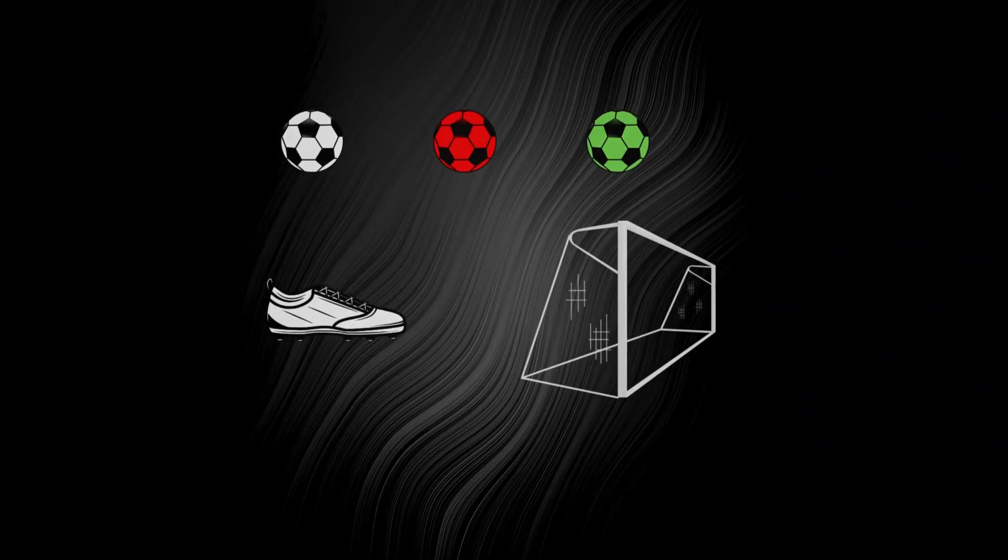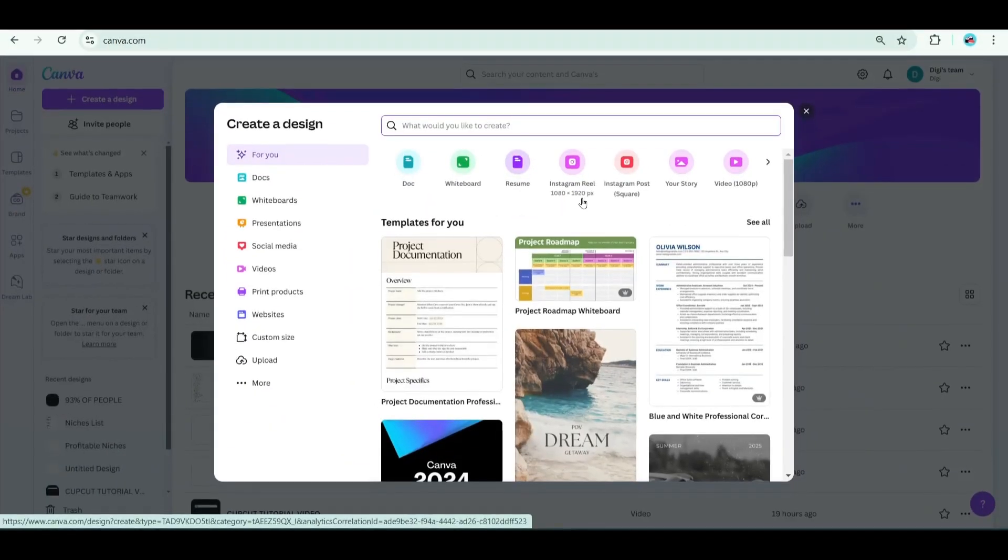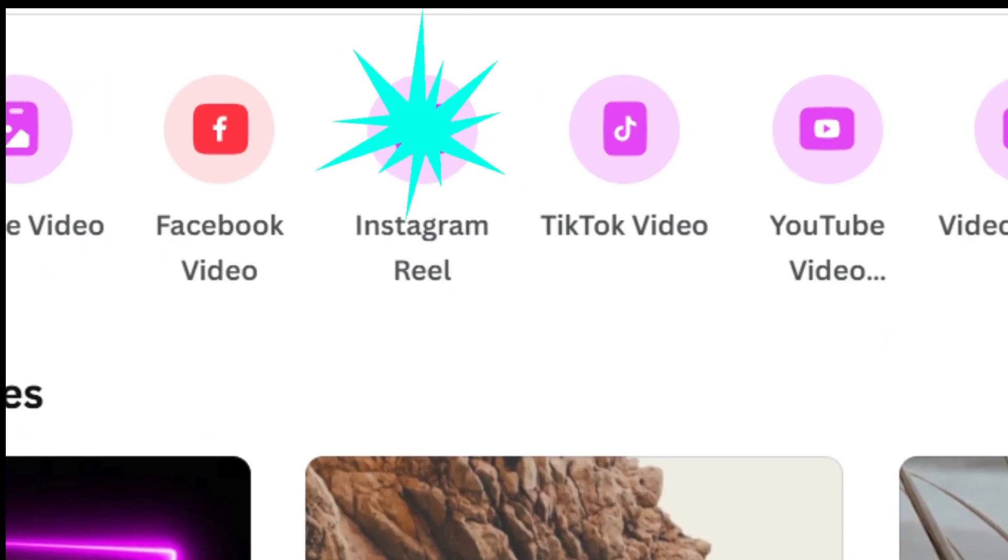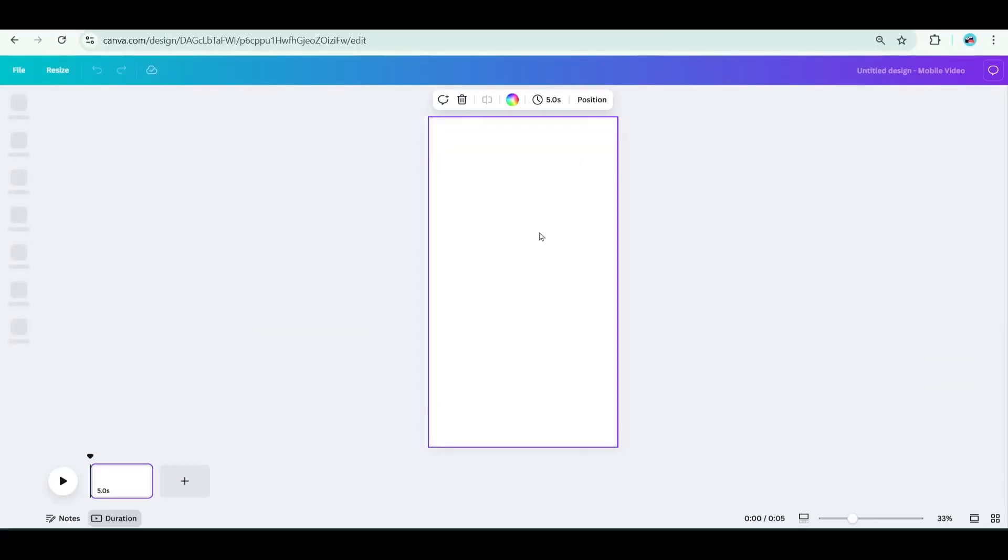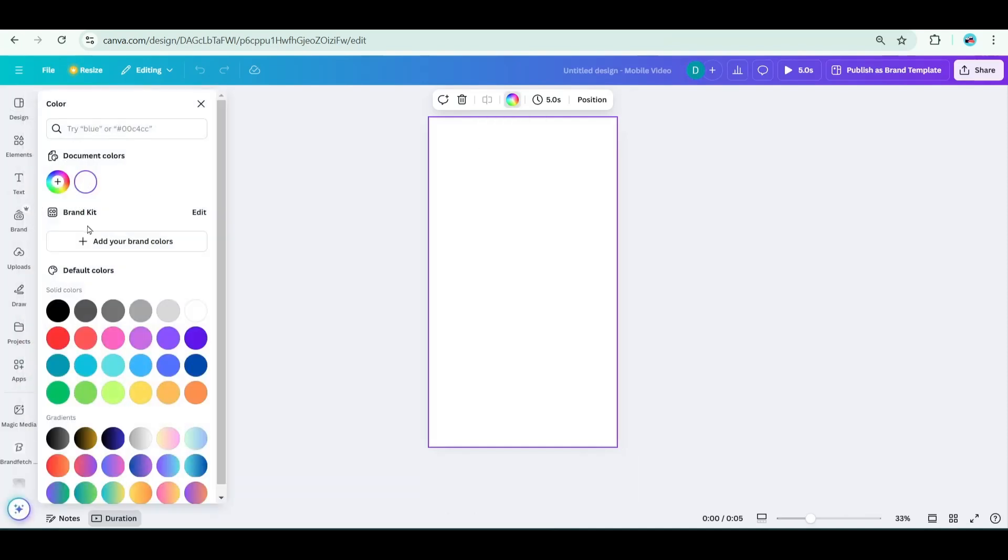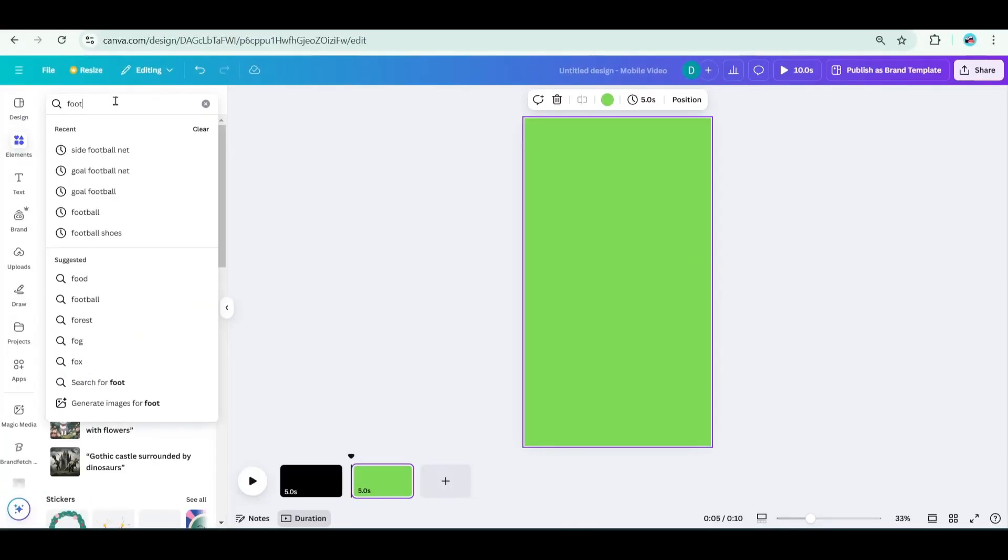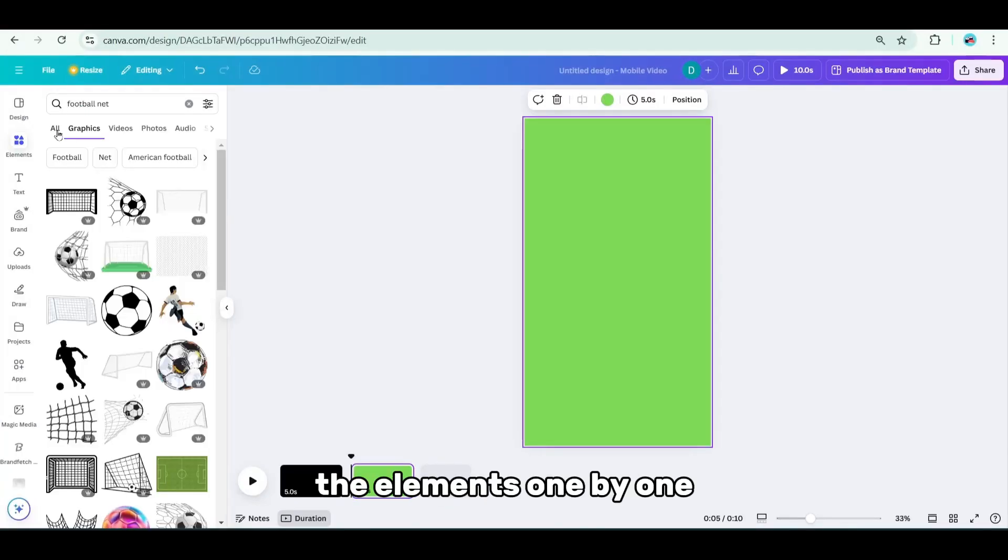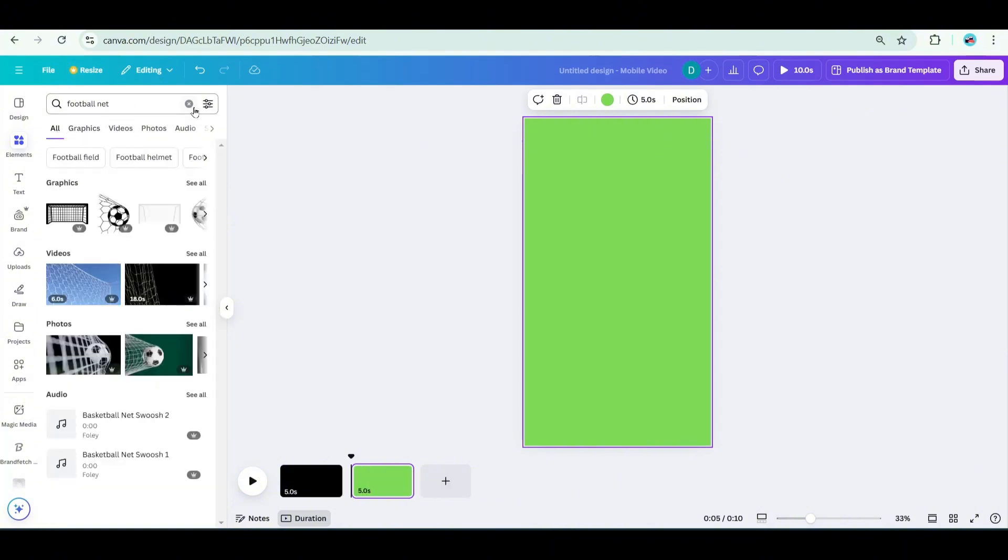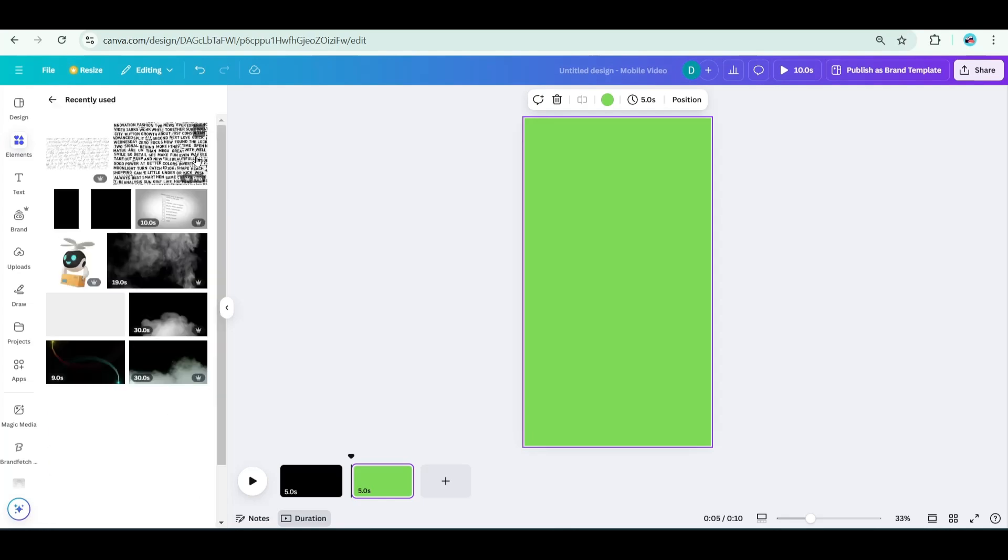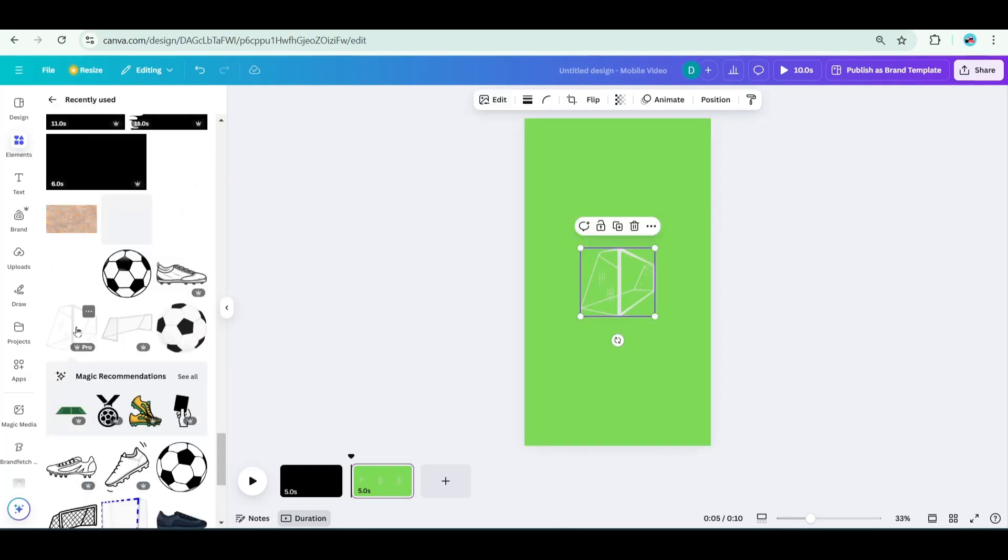We start by preparing the assets for the video, so we head to Canva and create a design. I'm going to choose a mobile video, Instagram reel for example. The first page we're going to have it in black, that's just the background. We're going to add the next page, this time we need green screen. Under elements, we're going to look for the elements one by one. First, let's type football.